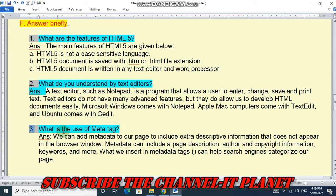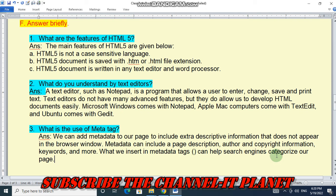Question three: what is the use of the meta tag? We can add metadata to our page to include extra descriptive information that does not appear in the browser window. Metadata can include a page description, author and copyright information, keywords, and more. What we insert in metadata tags can help search engines recognize our page.